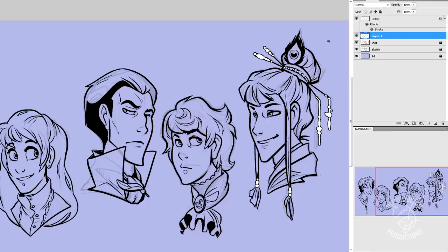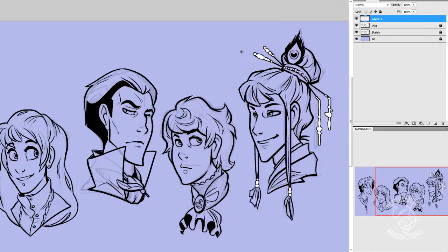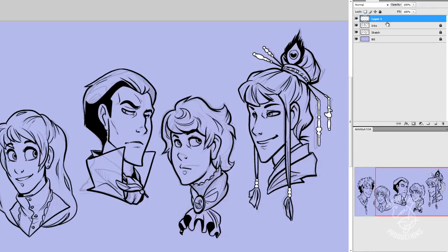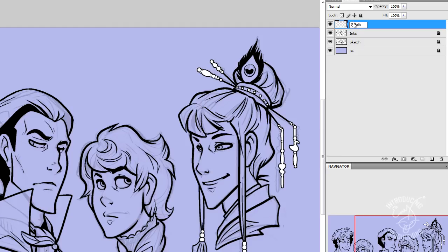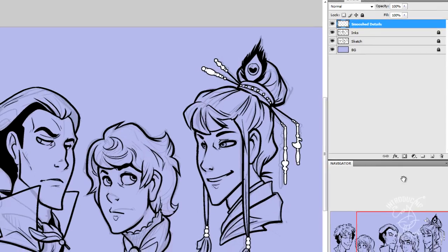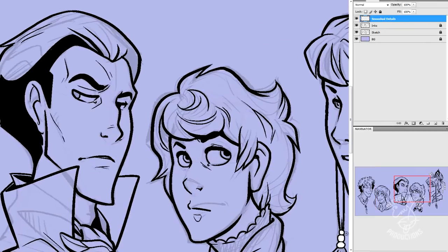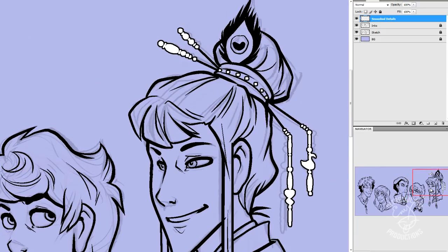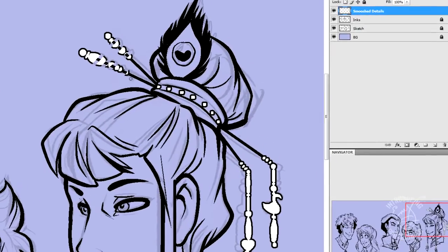So what you're going to do is you're going to make a new layer between your details and your inks. And on your details layer, don't worry, I'm holding your hand for this. We're going to say Control-E. And that will smoosh your details layer with that stroke effect down into this new layer, which we're going to rename Details. Let's rename it Smooshed Details. So now this makes these effects editable. See how I can erase?